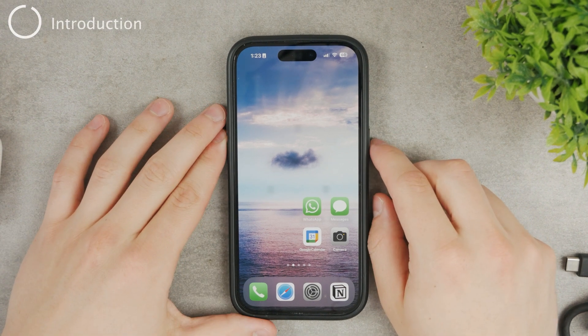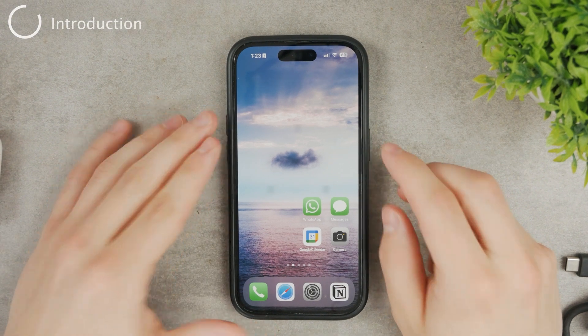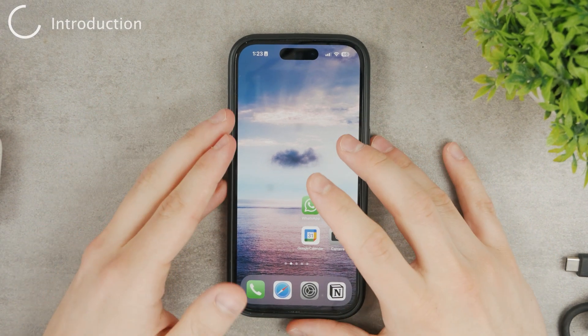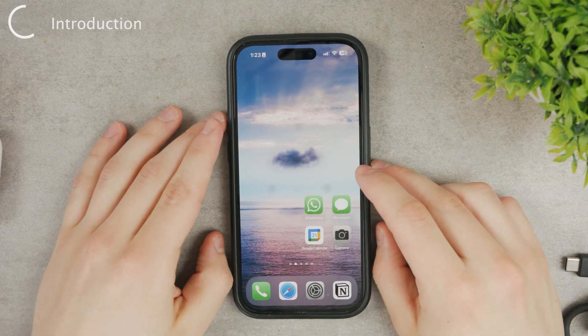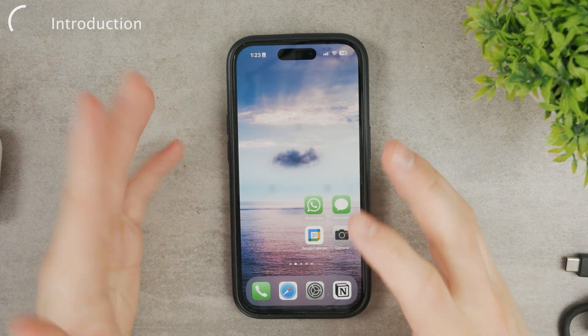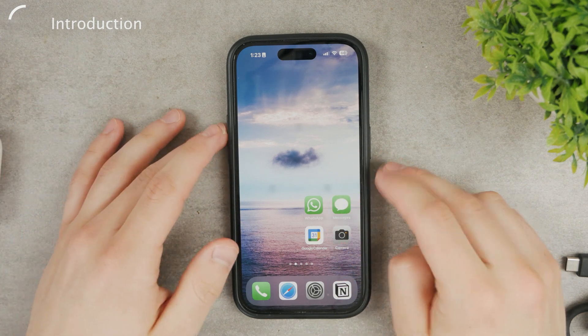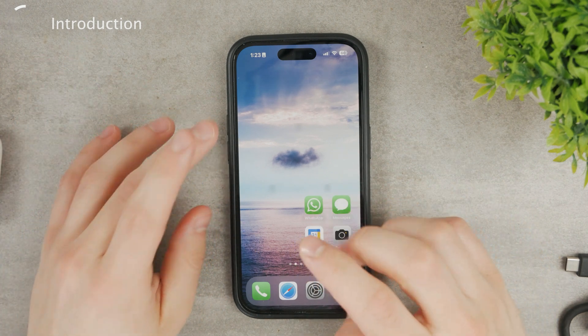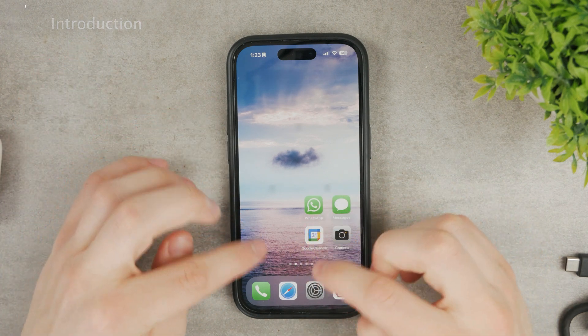Let me quickly show you how you can add or change icons of individual apps on your iPhone. It's very simple to do, so I'm going to get to it right away.